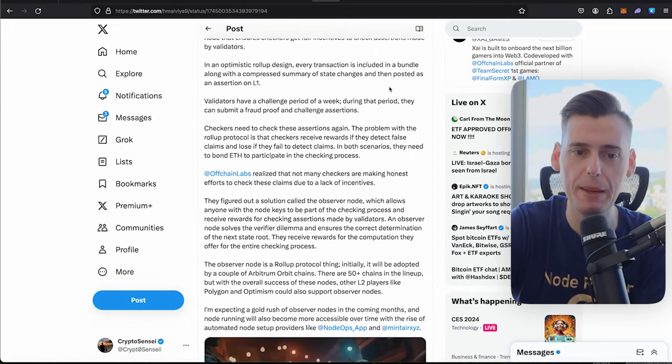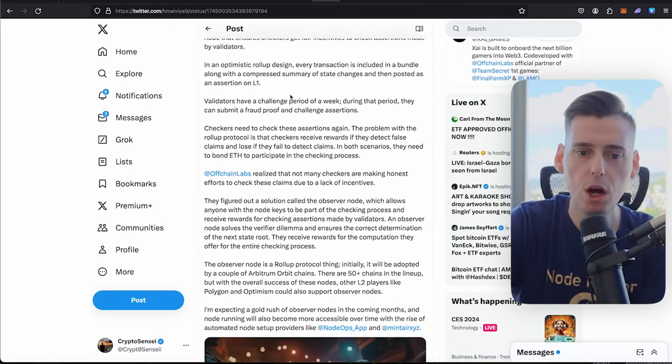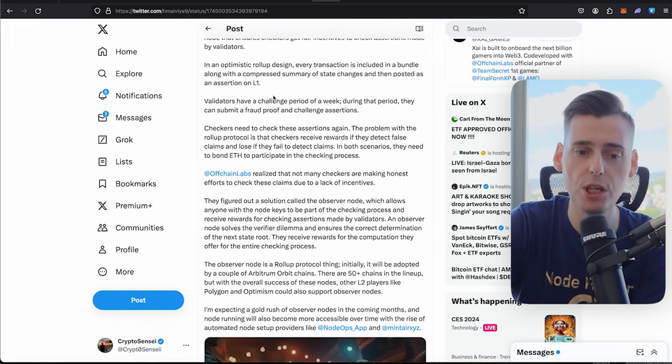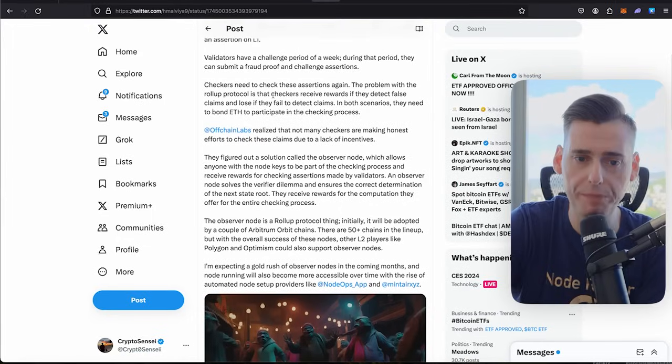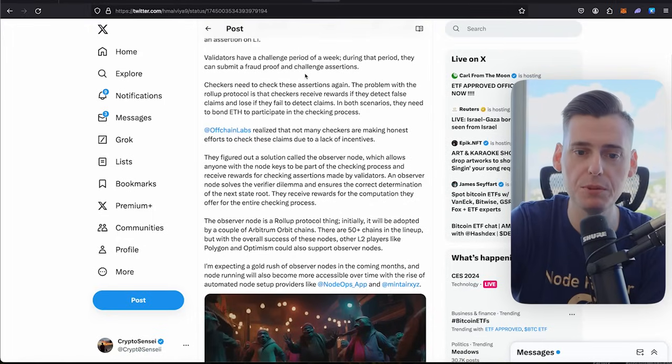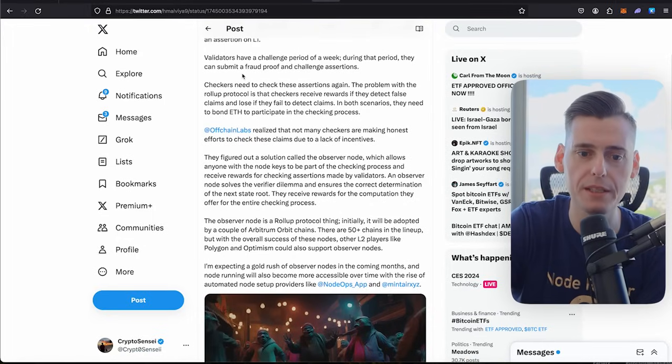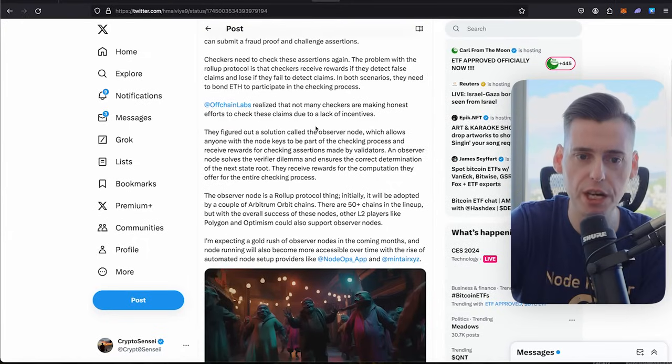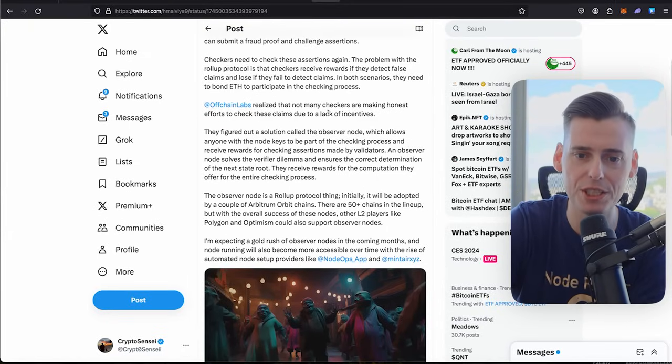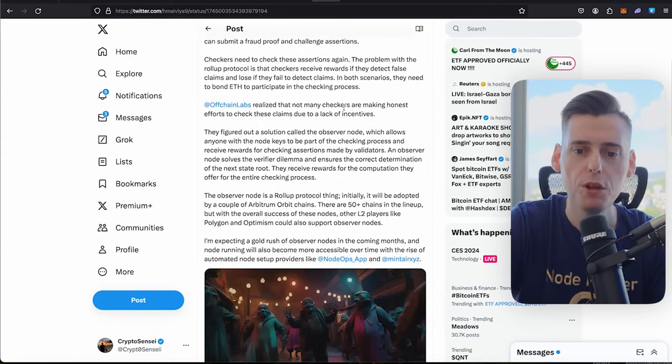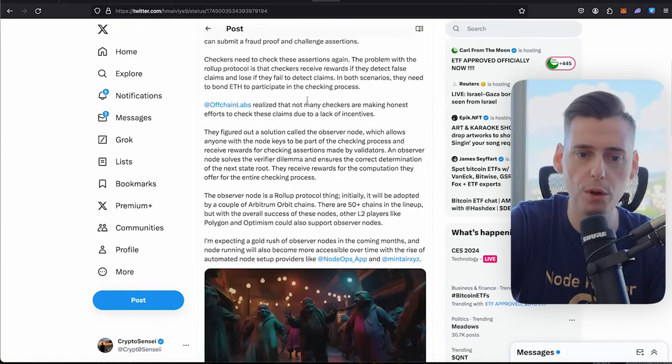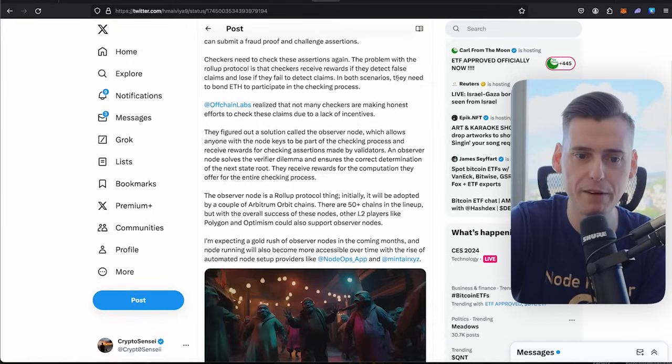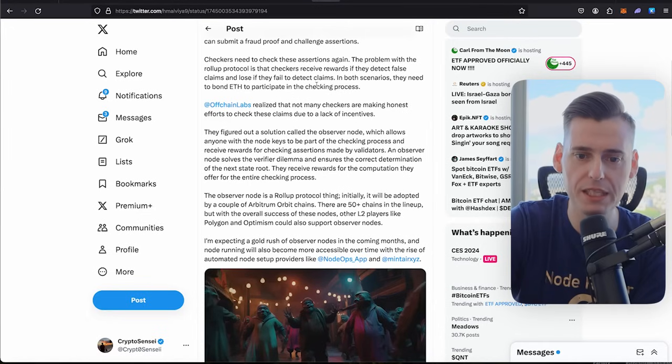Every transaction is included in a bundle along with a compressed summary of the state of changes that were posted as an assertion on the layer one. Validators have a challenge period of a week. During that period, they can submit a fraud proof and challenge assertions. Checkers need to check their assertions.